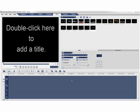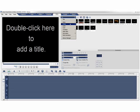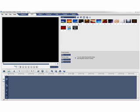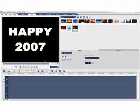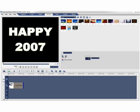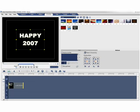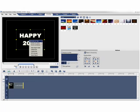In this part, we'll apply chroma keying to the image of the title. Drag the image to overlay track 1. Right click the image in the preview window and select Fit to Screen.